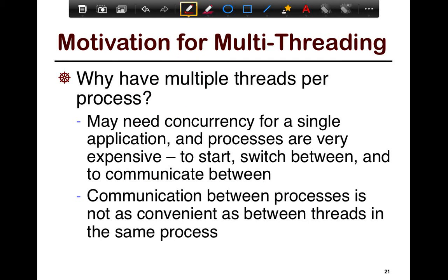One of the key questions is: why do we have multi-threading? Why have multiple threads per process if we can just have multiple processes? The key thing to notice is that you may need concurrency even for a single application. Processes are very expensive — they're heavyweight to context switch — and constantly switching between different processes would be quite expensive. Communication between processes is also not as convenient as between threads, mainly because threads share the heap and adopt a shared-everything model, while processes adopt a shared-nothing model. To get two processes to talk to each other, you have to explicitly specify copy operations between them to move any state or make any state visible.